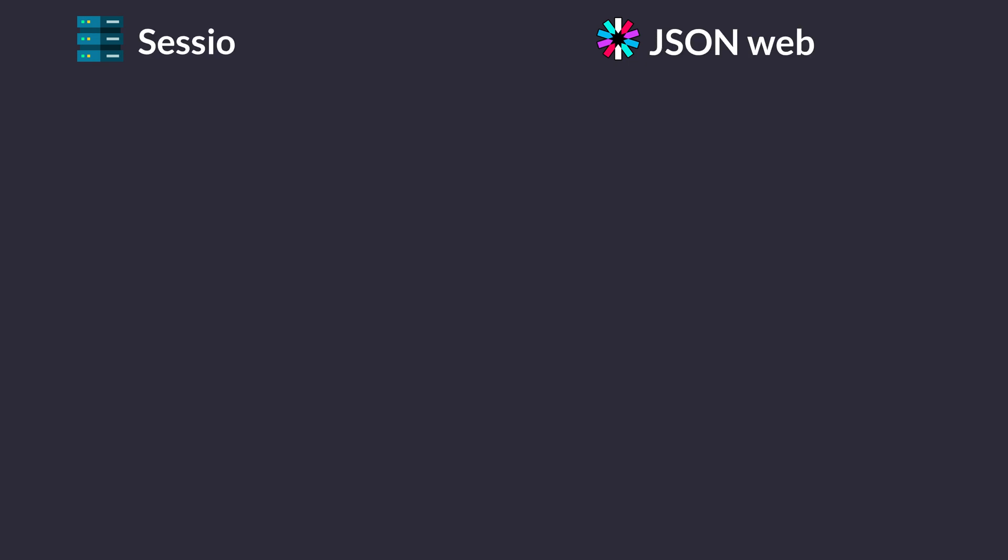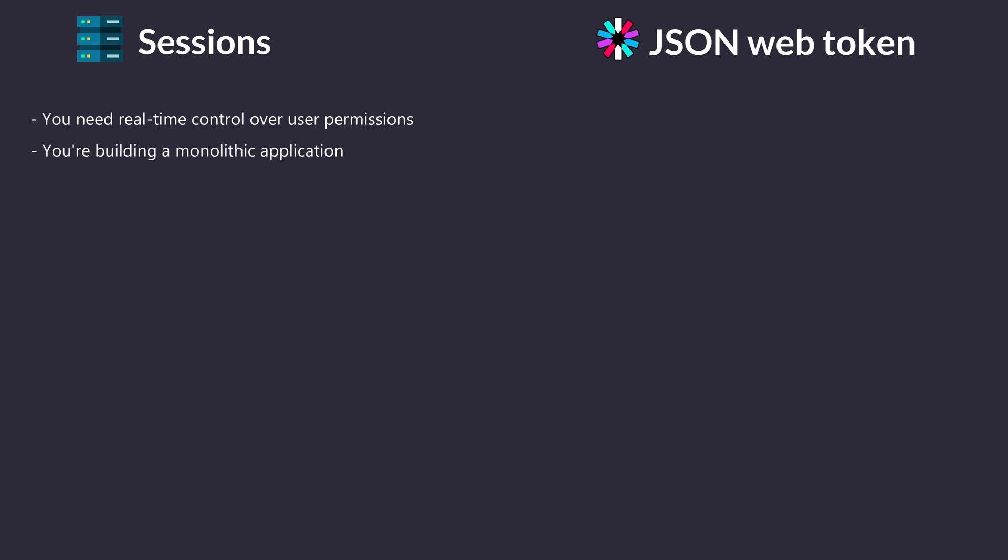So which should you choose for your authentication and authorization needs? As always, it depends on your specific requirements. Consider sessions if you need real-time control over user permissions, you're building a monolithic application, or server-side rendering is a priority.